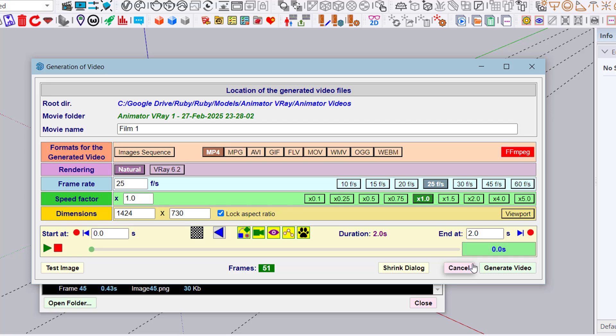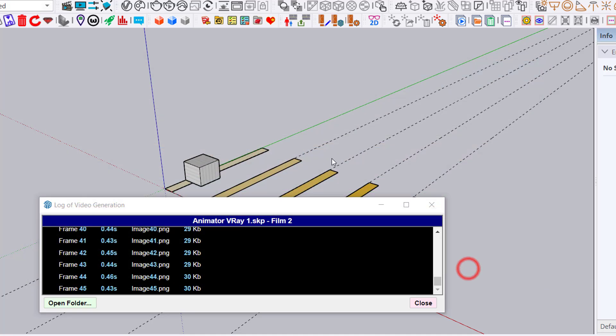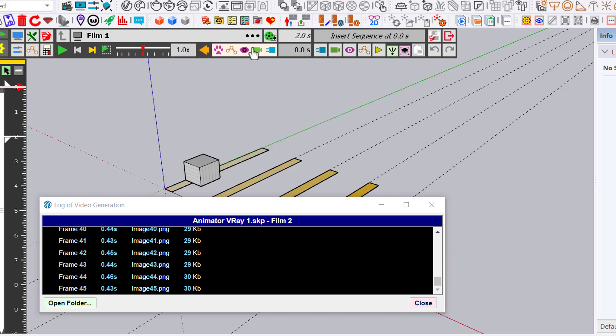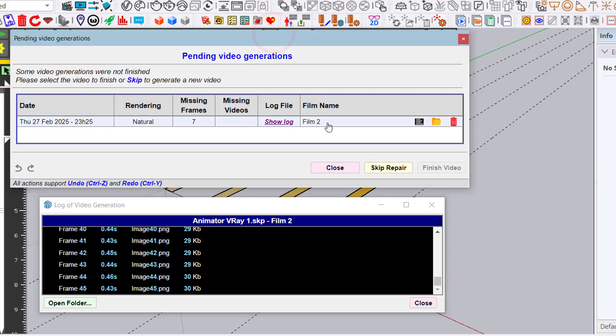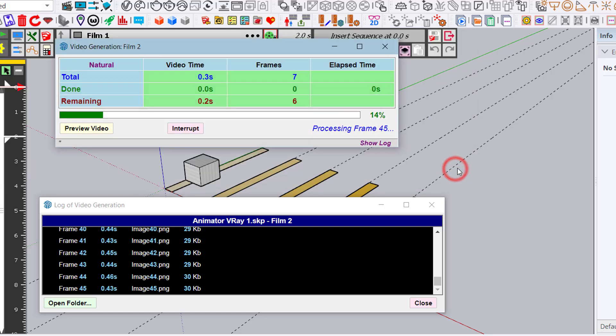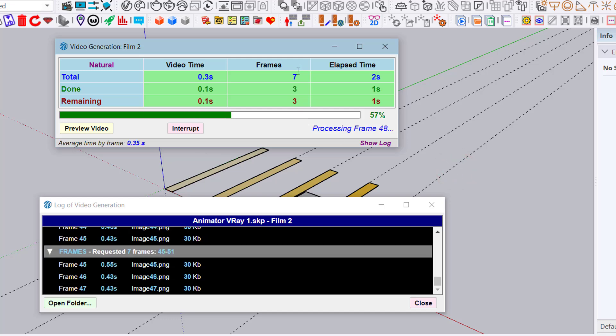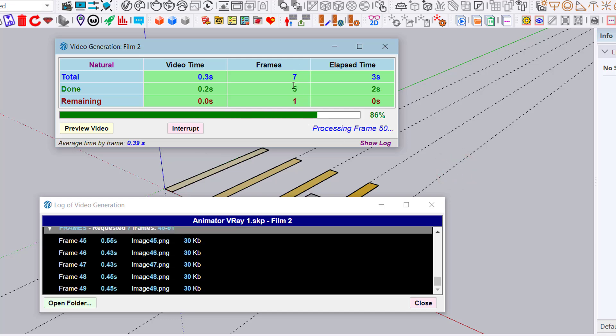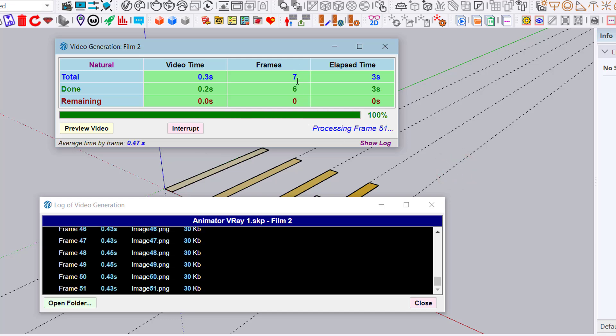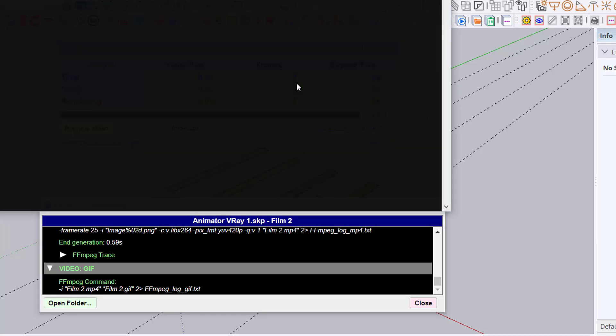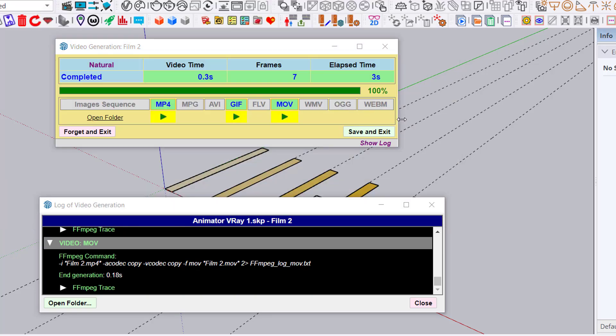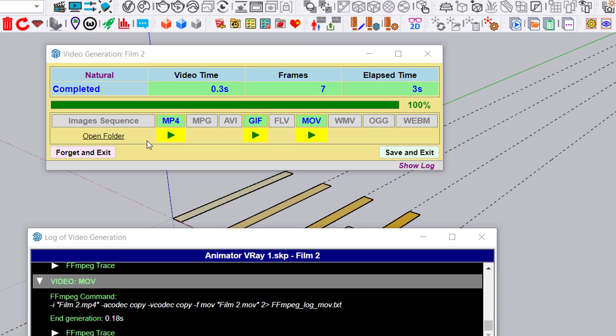If we do that, you see we have only 7 frames remaining. It's quite fast. Now we have the full generation complete.